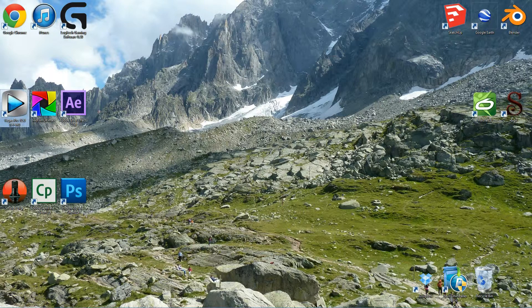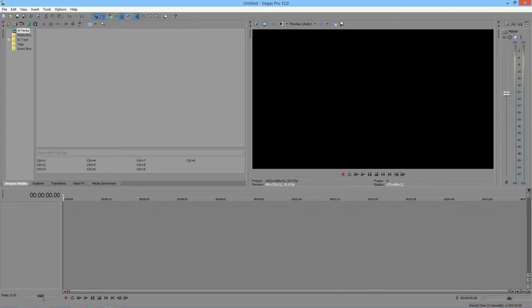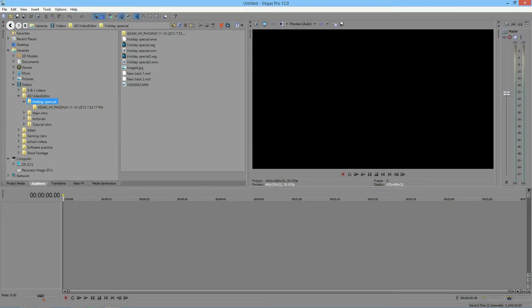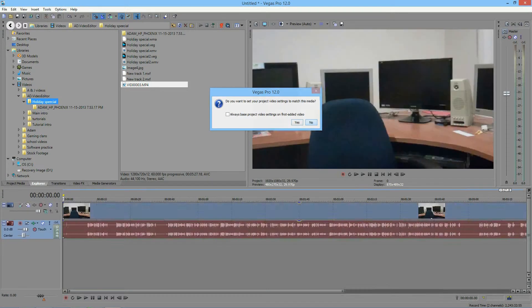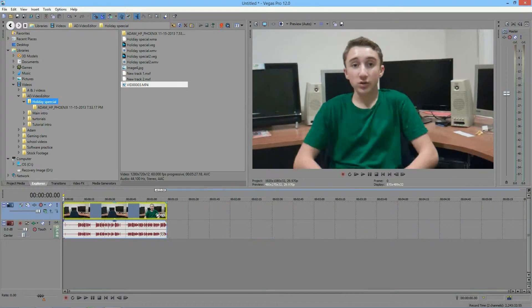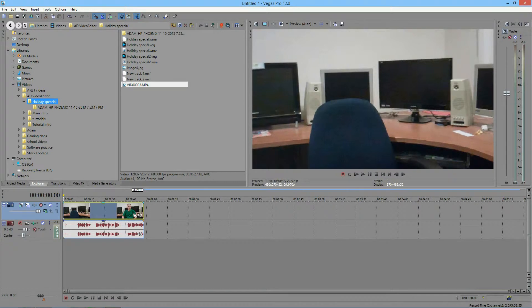Let's open up Sony Vegas and, as usual, go and import your footage, adjust it if you need to. Now let's go ahead and click the video effects icon in the bottom right-hand corner.